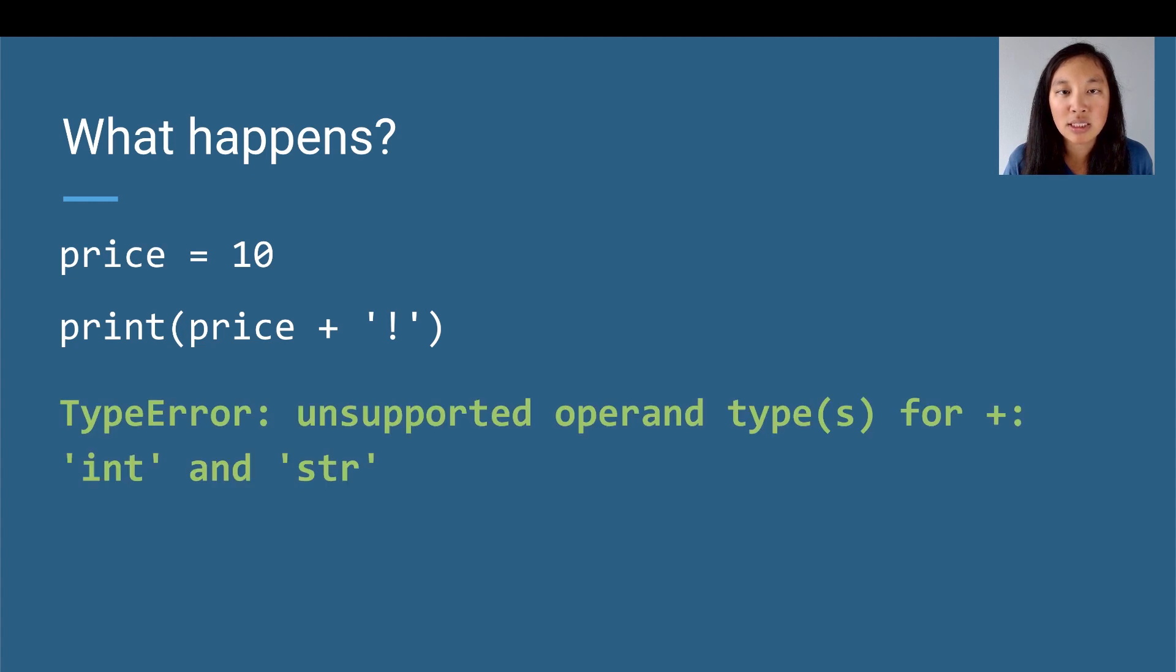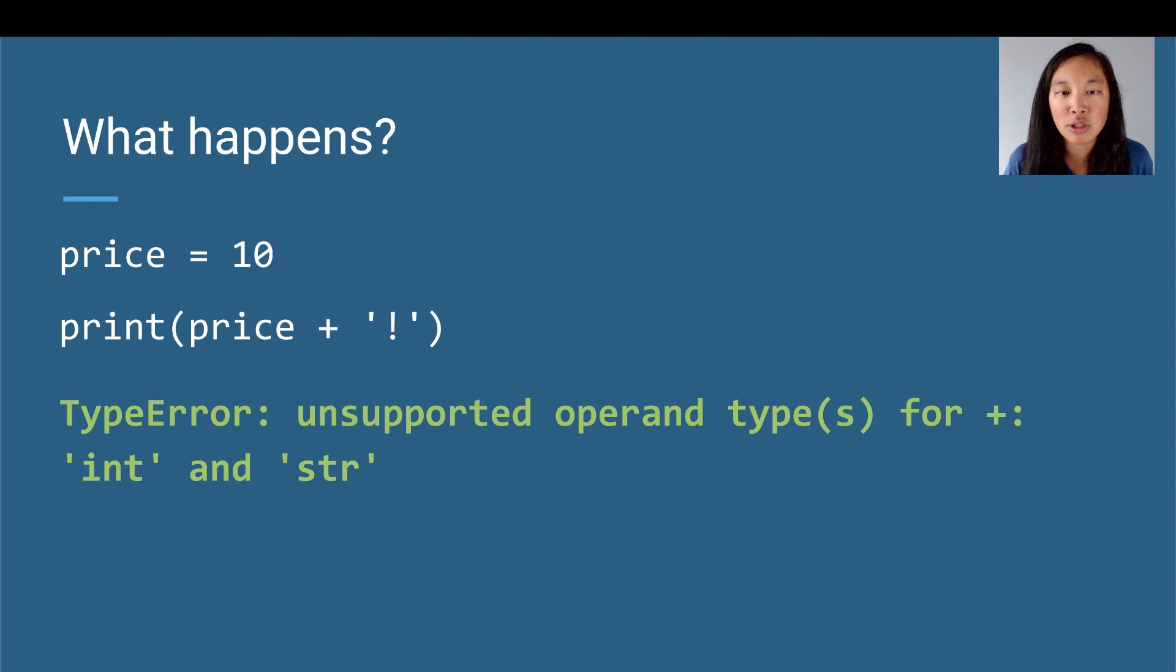Well, we're going to get a TypeError that says unsupported operand types for plus: int and str. So that means that we cannot add an integer and a string together, so we will have to change that somehow.